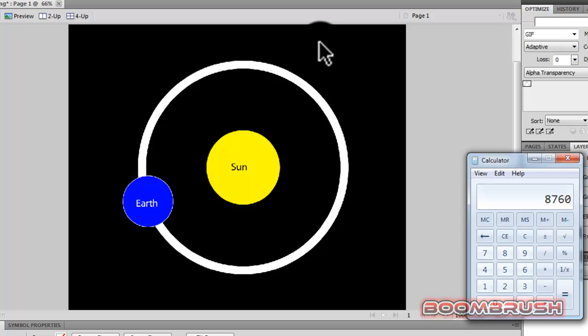So, initially, as far as we know, there's 8,766 hours in a year, not 8,760.